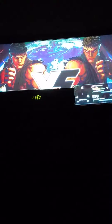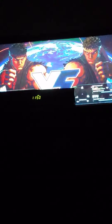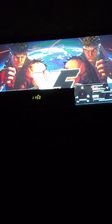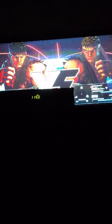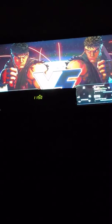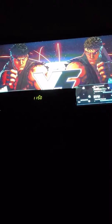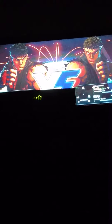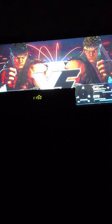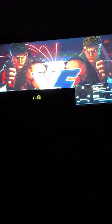His normals are super good. He does a lot of damage, it's insane how much damage that man does. He will kill you off like two solid combos. It's just insane how much damage he does.